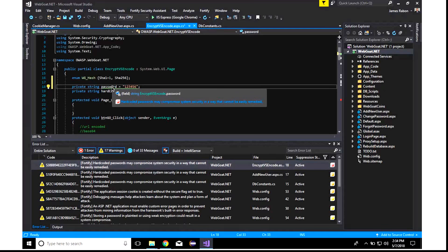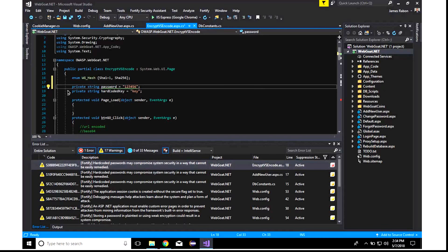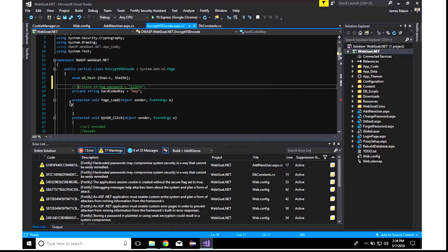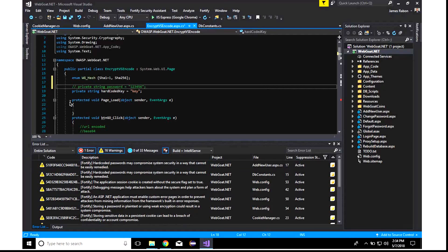So, I'm going to go ahead and comment out this line. All right. You can see that the issue was removed from the Fortify error list, and we are no longer flagging this as a hard-coded password.